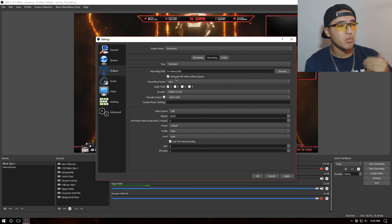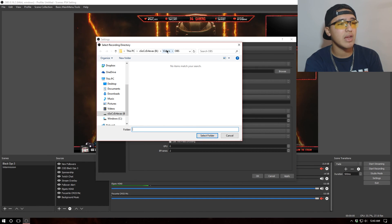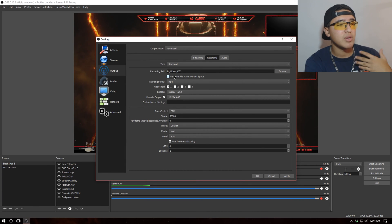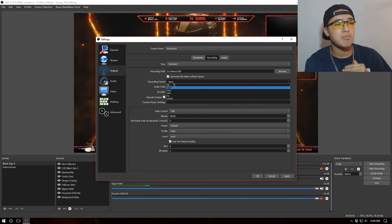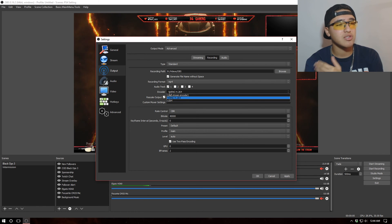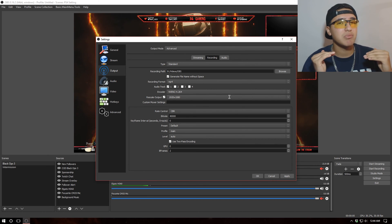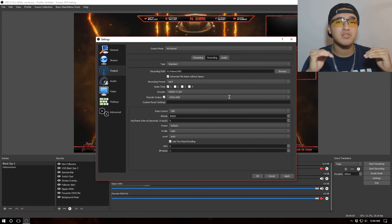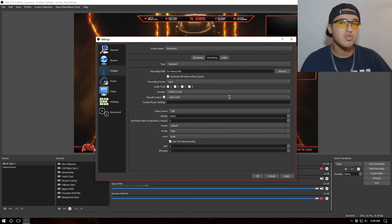For recording, browse and set the folder where you want your recording files saved. I have a Videos/OBS folder. I want to generate filenames without spaces, the recording format set to MP4 — which is the best — audio track one, and encoding set to Nvidia H.264. What I love about OBS is that you can change the resolution separately for streaming and recording.